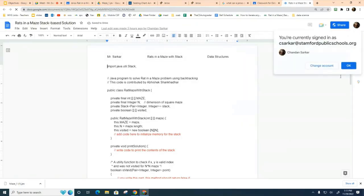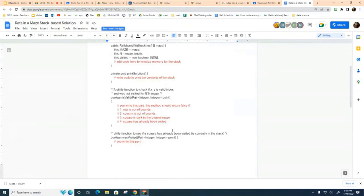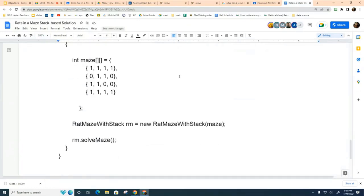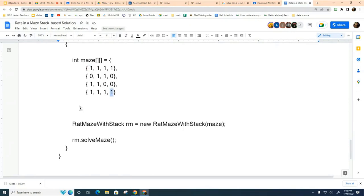Here is the starter code for your project, with the parts you need to do listed in red. A maze looks like this: the ones represent locations where the mouse is allowed to travel, and the zeros represent walls where the mouse cannot go. For these mazes, the mouse always starts at the top left and the cheese is always at the bottom right. Just by looking at the binary representation you can see the correct path.